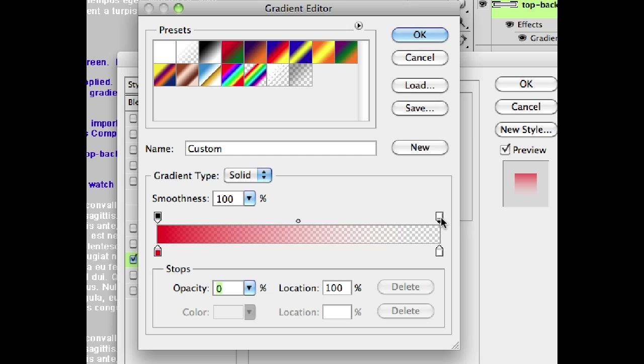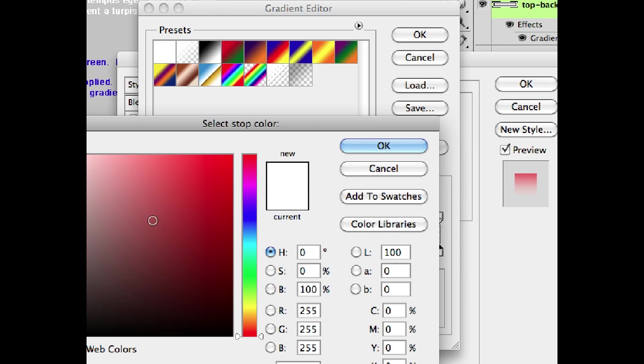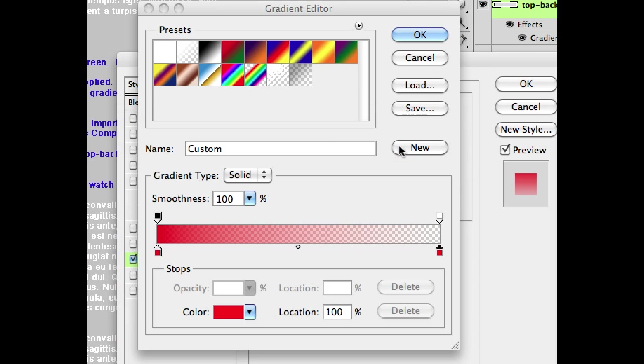If we don't want it to do that, we can change it to red as well down here. And that'll subtly change the effect.